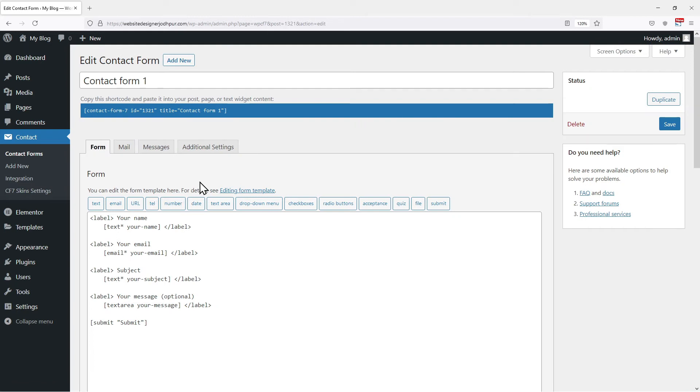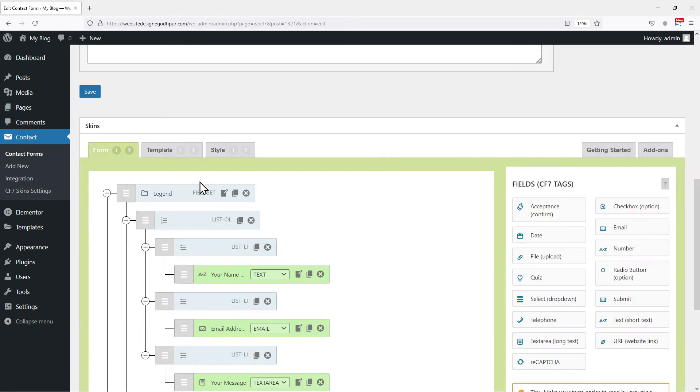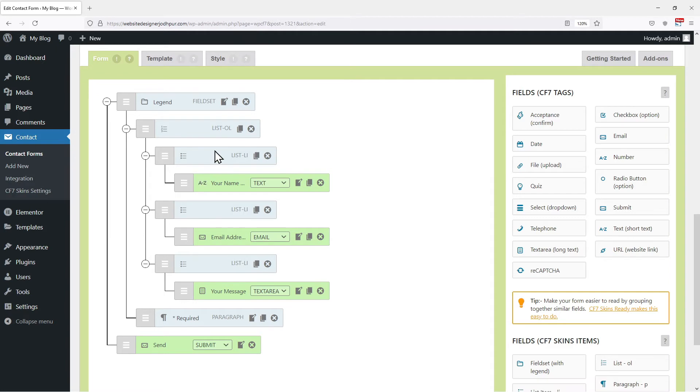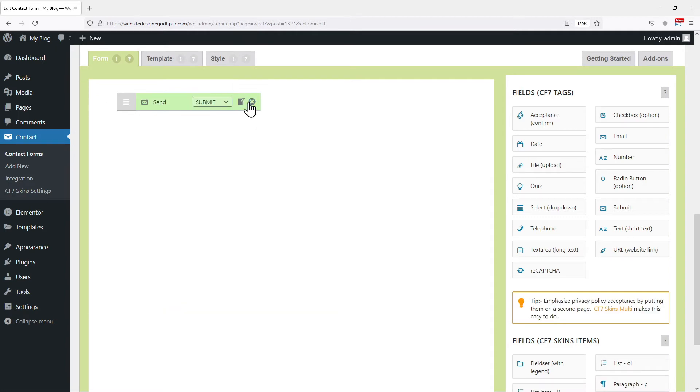You can see the contact form settings tabs at the top. But as you scroll down, you can see that the skins plugin has been added. Now, we can make the changes to the form using this visual builder here. Instead of coding, we can simply use the drag and drop interface. I will remove the fields as I don't want them to appear like this.